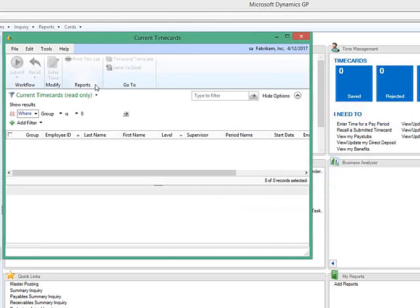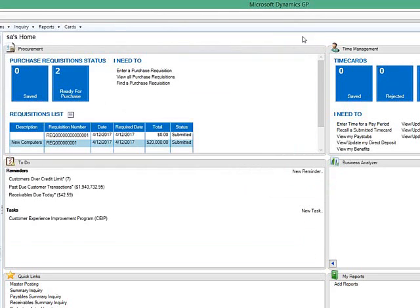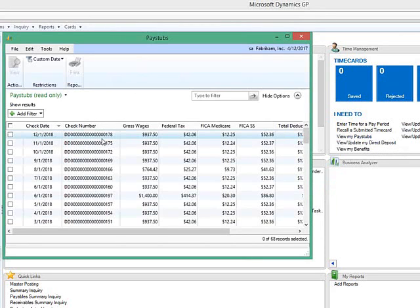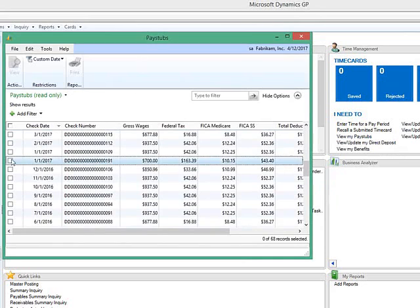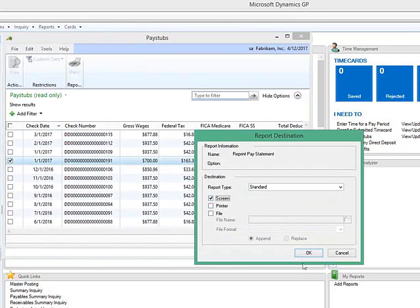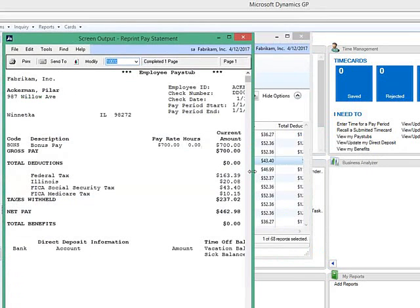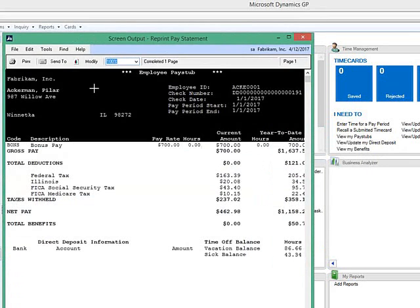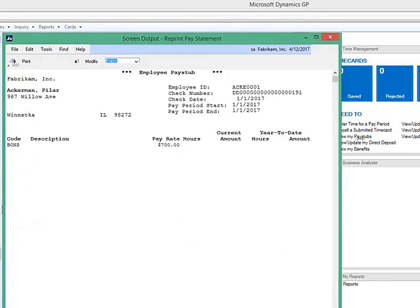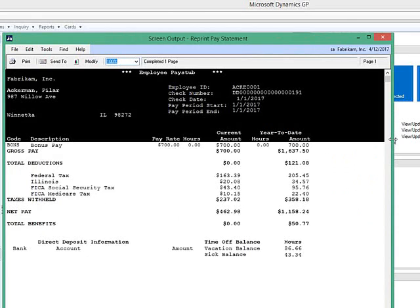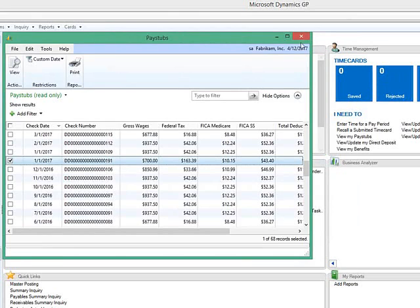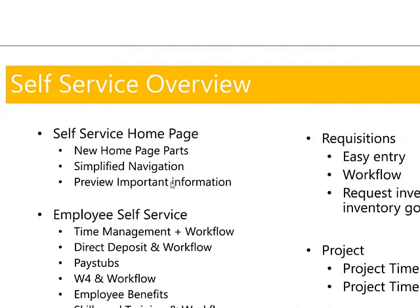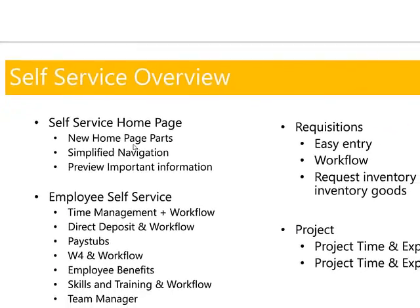The same thing applies around Time Management — users can come in here and enter their own time. Looking at all my time cards, right now I don't have that activated for my user because I'm considered a salaried user, so I don't need to enter a time card. But I can also view my pay stubs, go through and look at any of the stubs I've had over time, and shoot that up to the screen or to a printer. You can see my name is Pilar Ackerman.